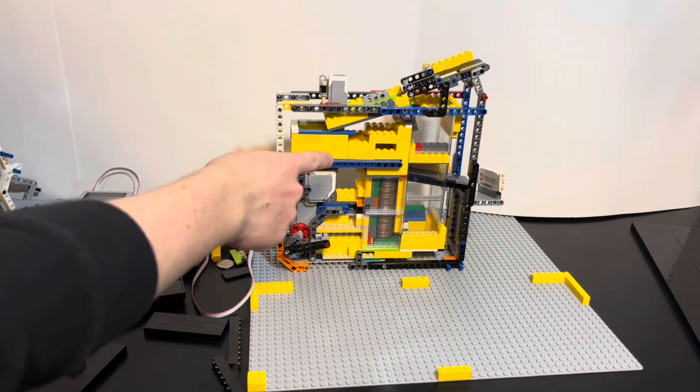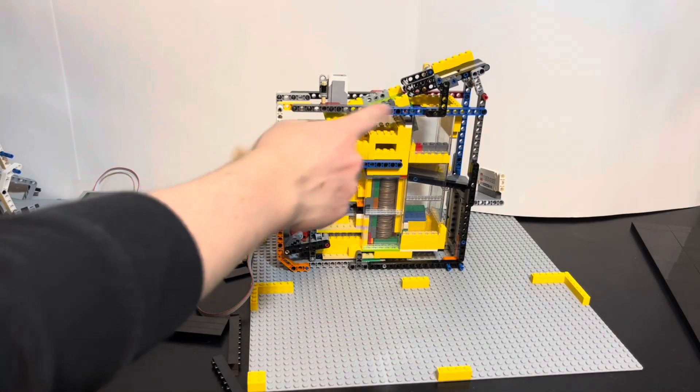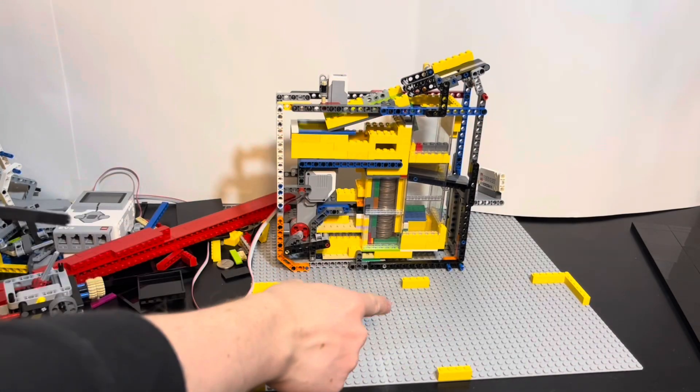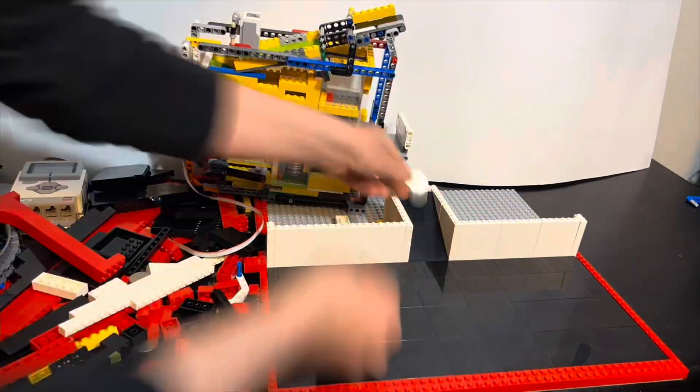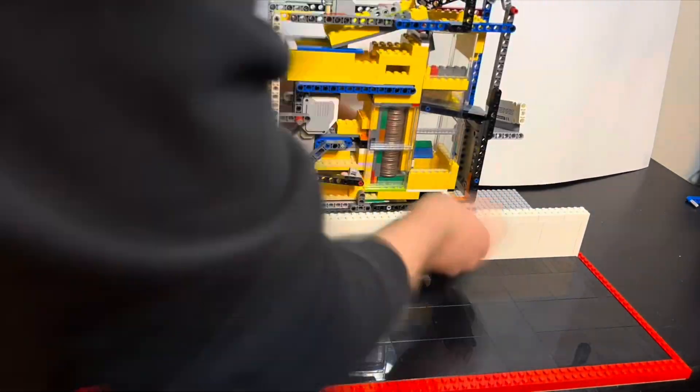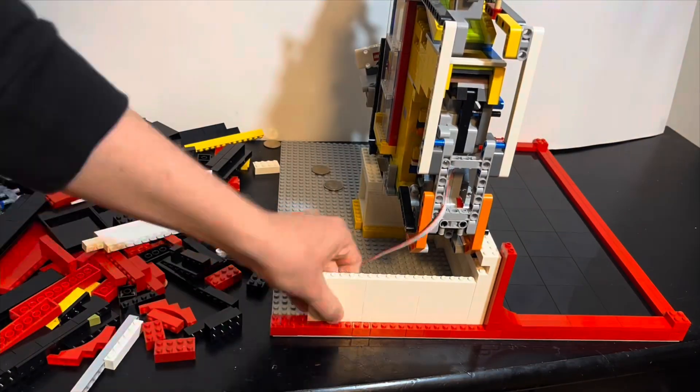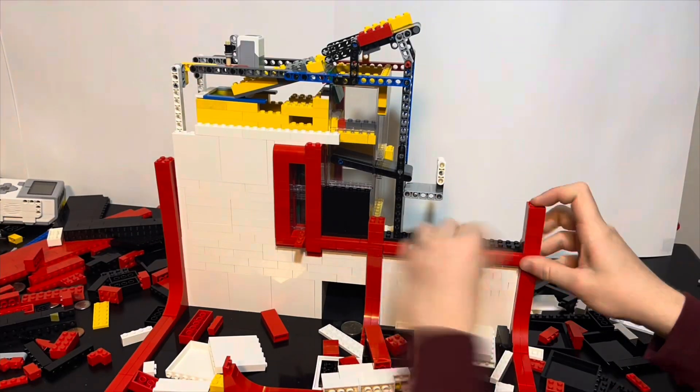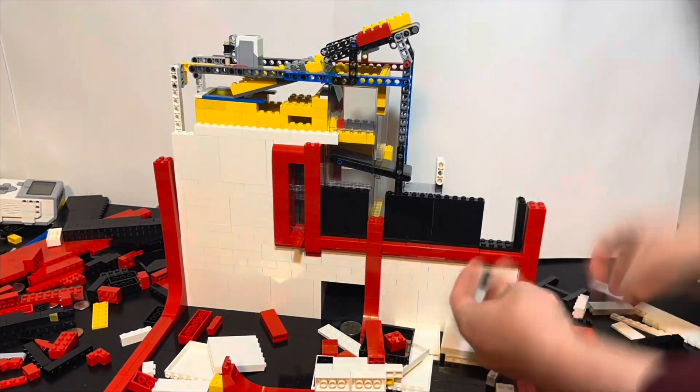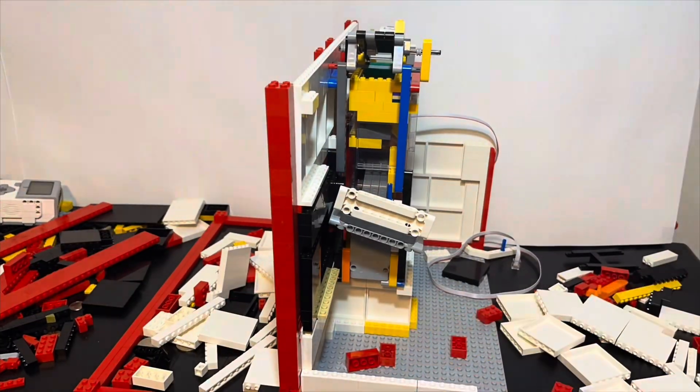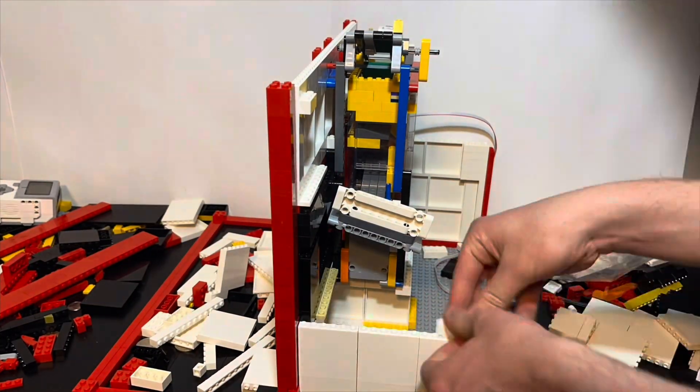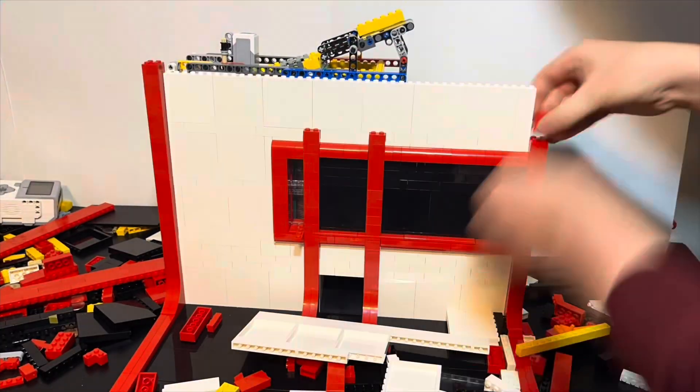With our coin mechanism now working, let's implement that into the machine. So let's build up some walls and then we can set that on top of there. Now let's build up those walls even more so that way we can begin our real randomization mechanisms.